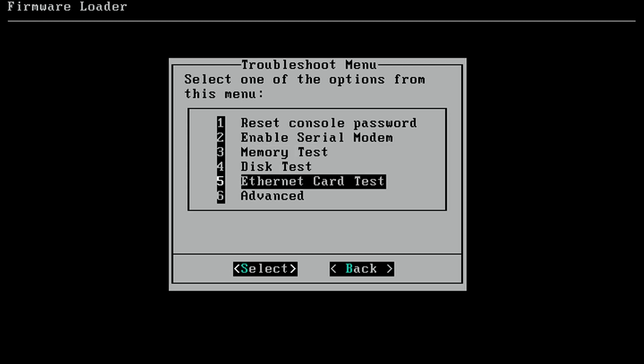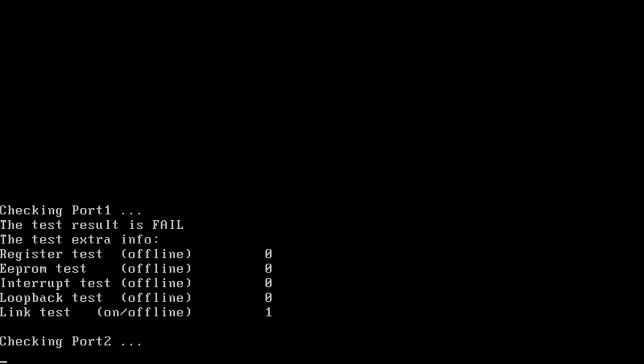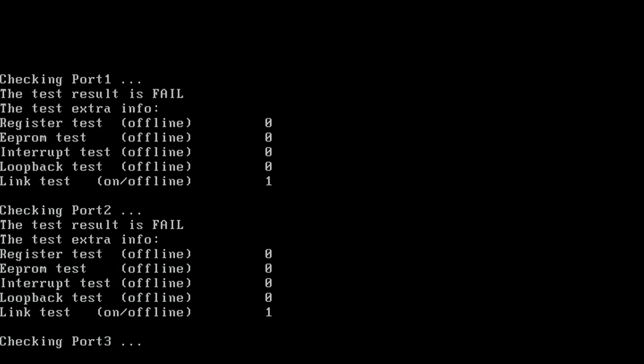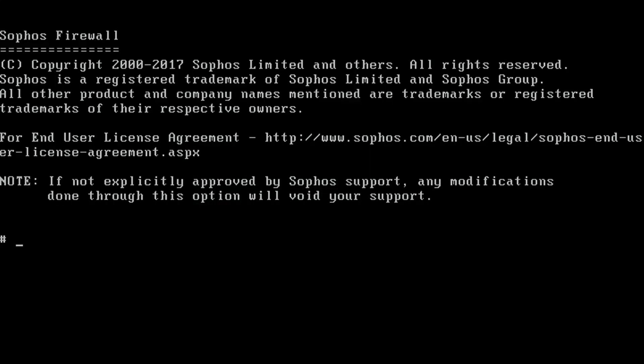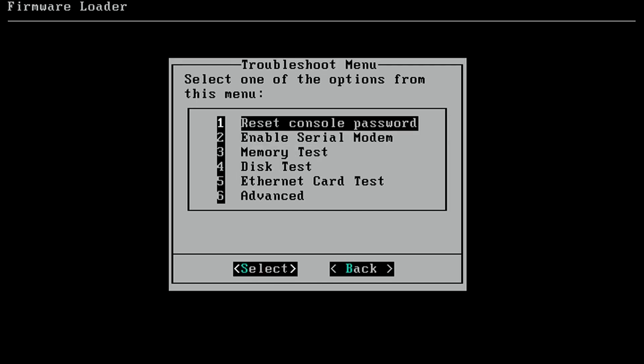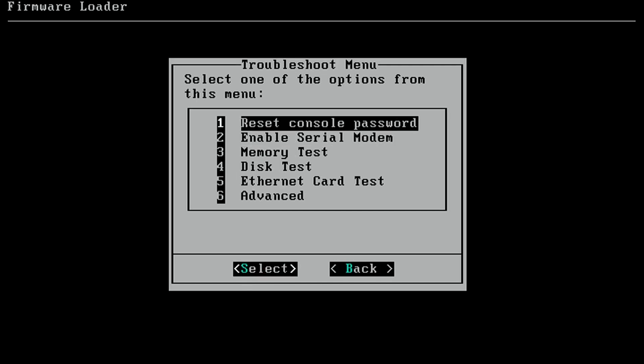Under ethernet card test. Actually, this is actually the SF loader. So this is a diagnostics mode of the device. Checking port 1, checking the ethernet. I don't know exactly what it's doing, but it says it's checking. The test result is failed. Register test offline. Interrupt loopback test offline. Link test on. It's checking each port. None of the other ports are plugged in. What's under the advanced one? Sophos firewall. This is a bare Linux terminal. Let's exit out. Troubleshoot. And reset the console password.